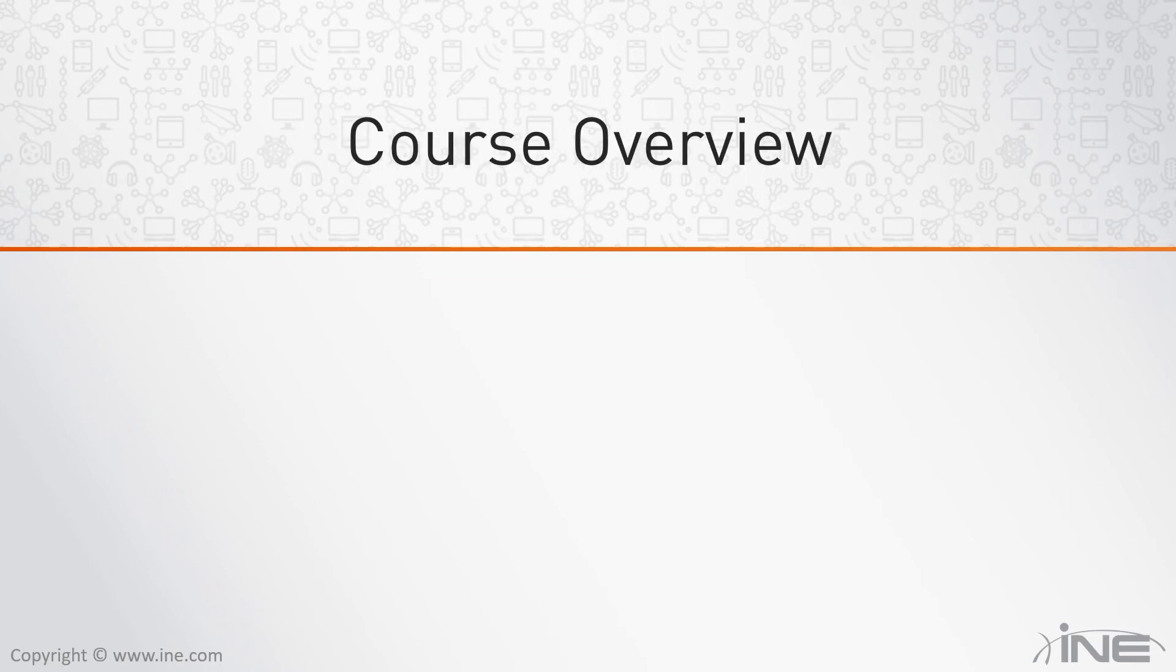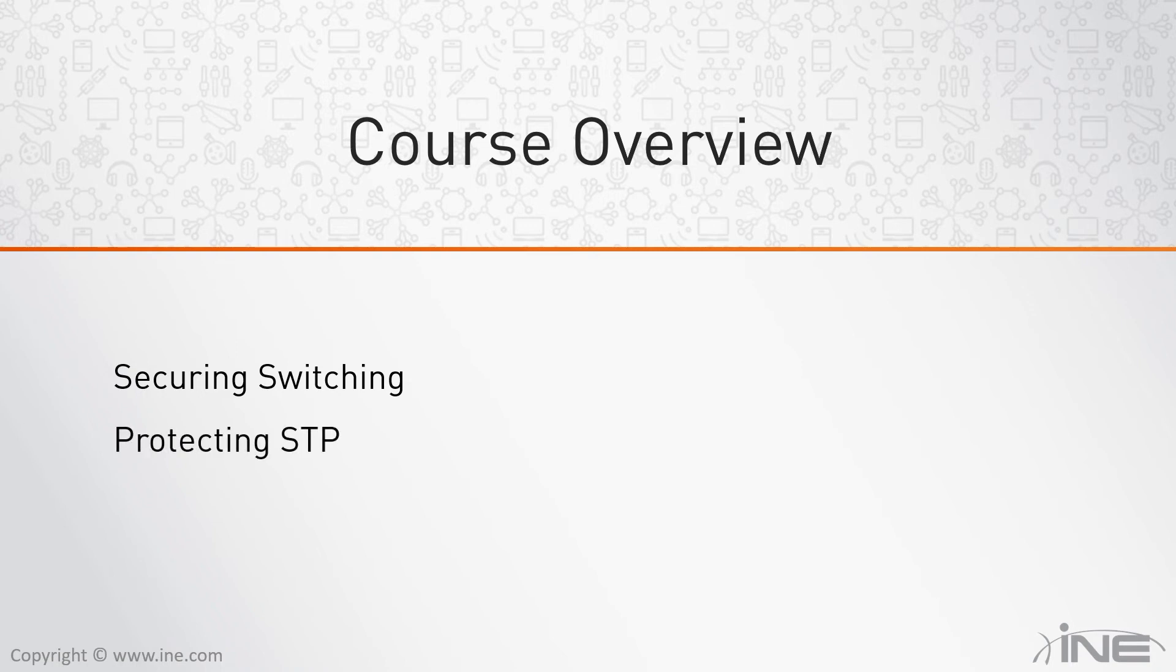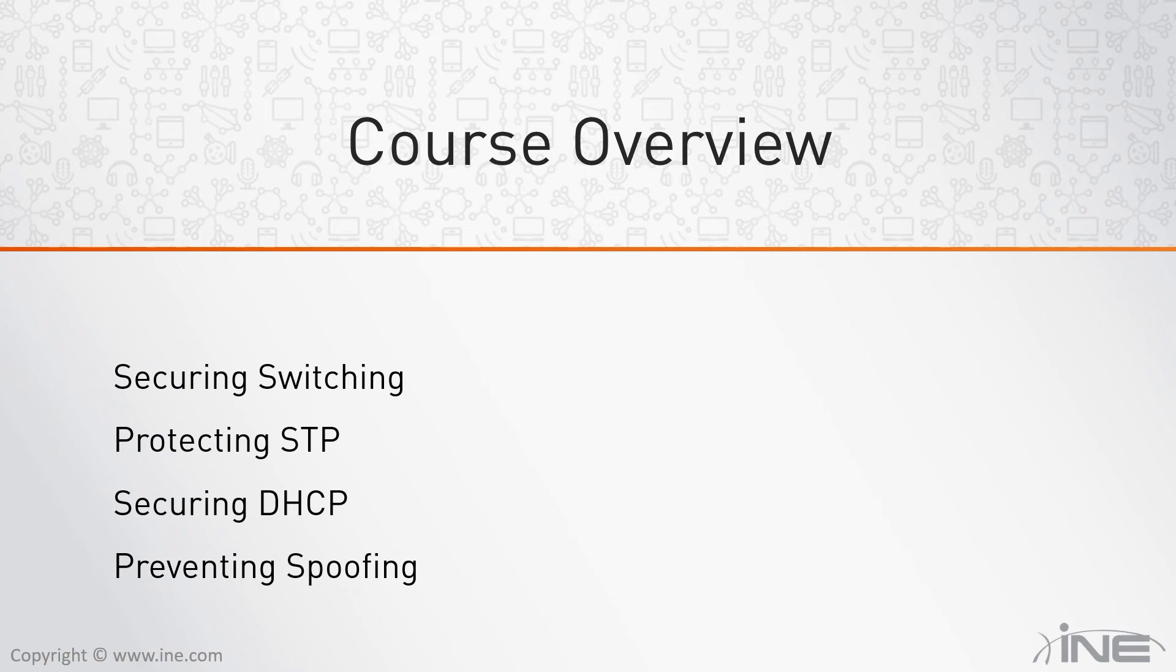In this course, we will focus on several different topic areas. We will start with a discussion on securing basic switching mechanisms, and we will then talk about the Spanning Tree Protocol and protection of STP. As we move on, we will also discuss ARP-based attacks, spoofing attacks, and several different ways to prevent those.